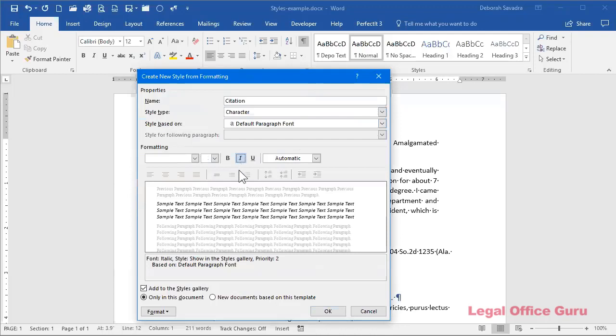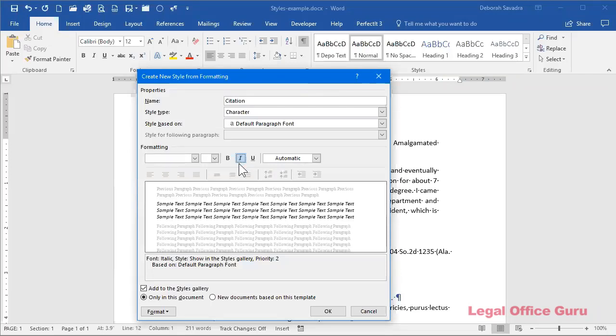Now you're probably asking yourself, why would she go to the trouble of doing style if all you want to do is italicize? I was experimenting yesterday with the possibility of suppressing spellcheck within a style. I wasn't quite able to get it to work, but if I do get it to work, I may post a video on doing that. But it is supposedly possible to suppress spellcheck within certain parts of your document based on the style. I haven't gotten it to work yet. So that was one reason I wanted to create a character style called citation.